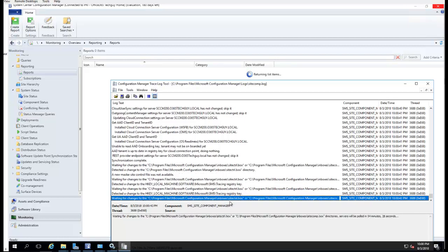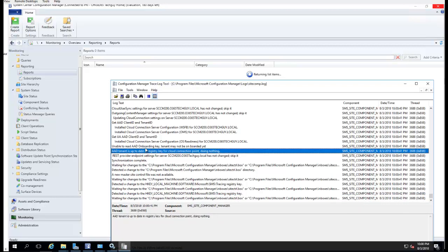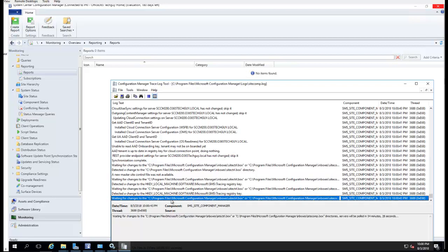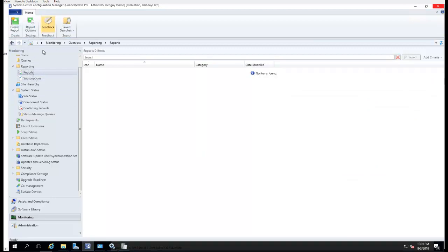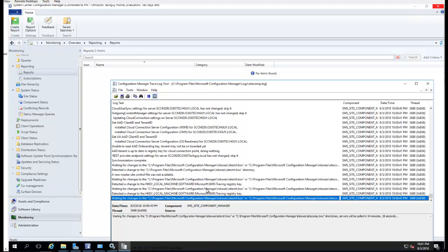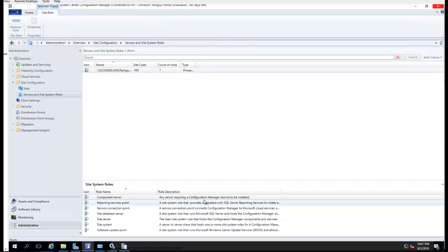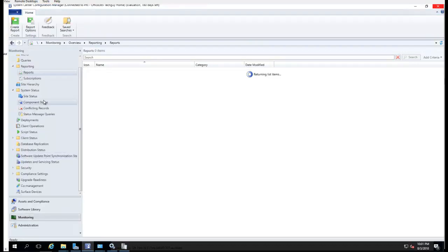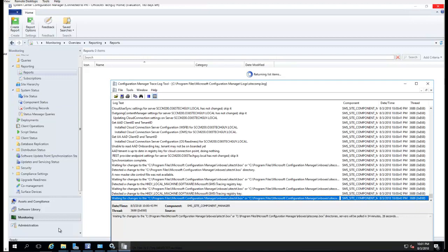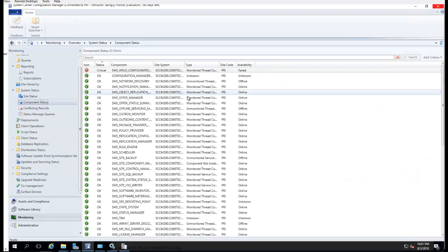All right, looks like it's going — it's installing. Let's look at the reporting again; it's not there yet, it's going to take some time. So basically, that's how you install the Reporting Service Point. It's going to take some time for it to come up, but that's the process.